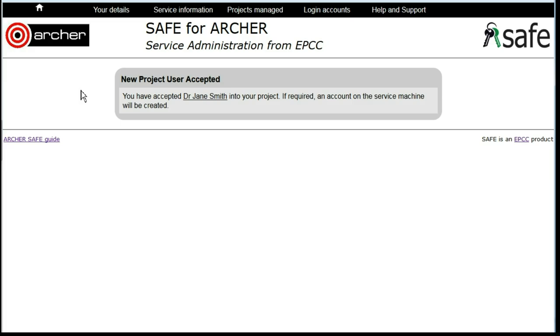The user will now be sent a message confirming that they have been accepted onto the project.